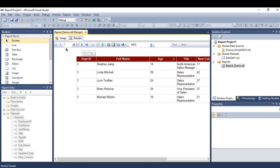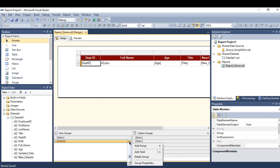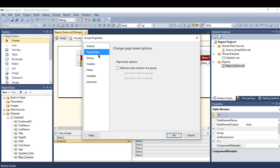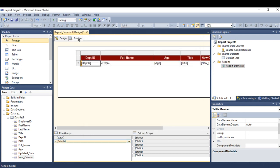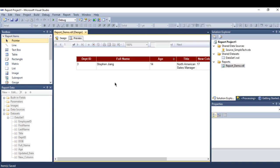How to do that: you need to go to the details and go to the group properties, and go to the page breaks, press here, okay, and press okay.